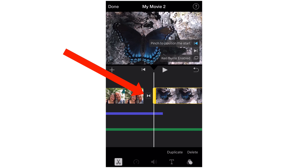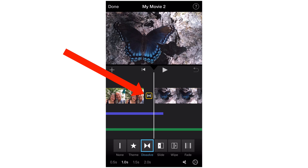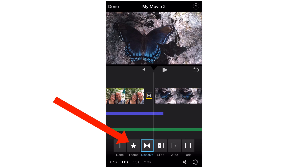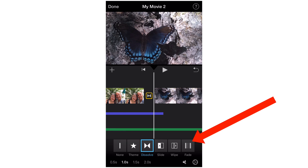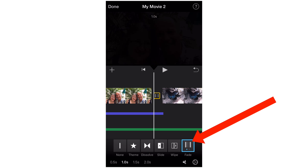As you can see, we've got transitions here. We can tap on a transition and we've got these different transitions along the bottom. We've got Dissolve — that's automatically put in there. We can do Slide, Wipe, or Fade. Let's do a Fade for that one.